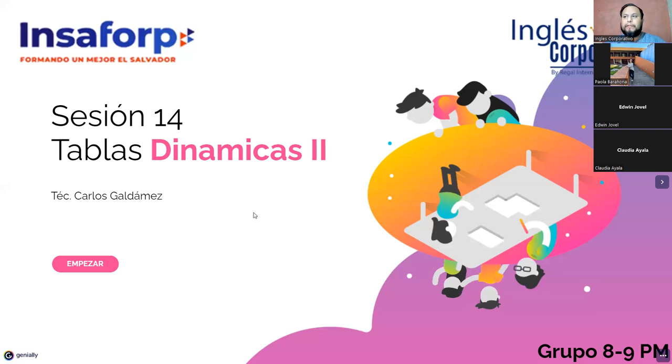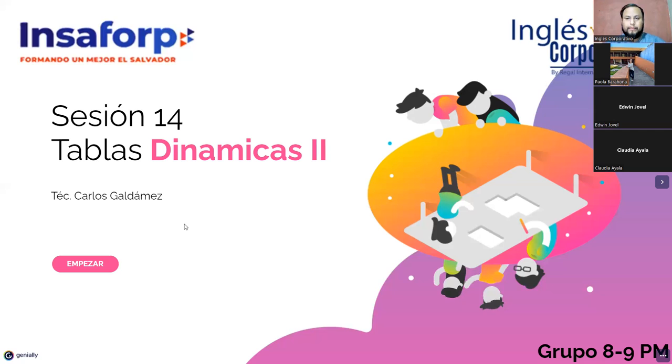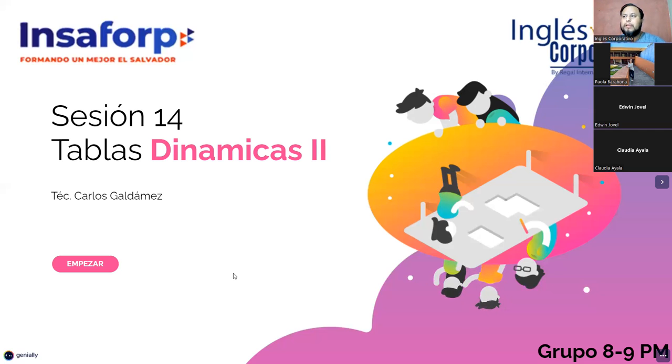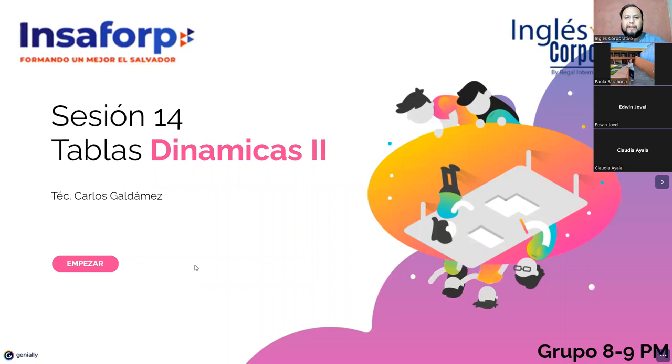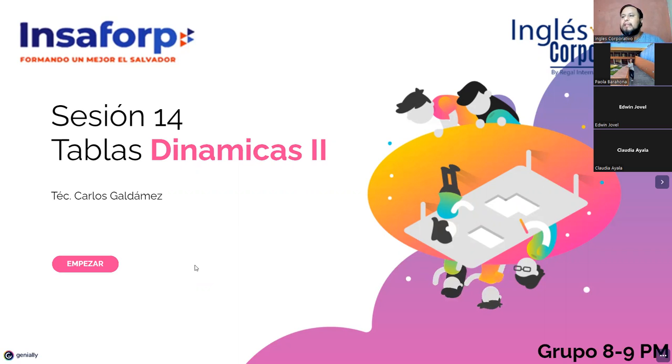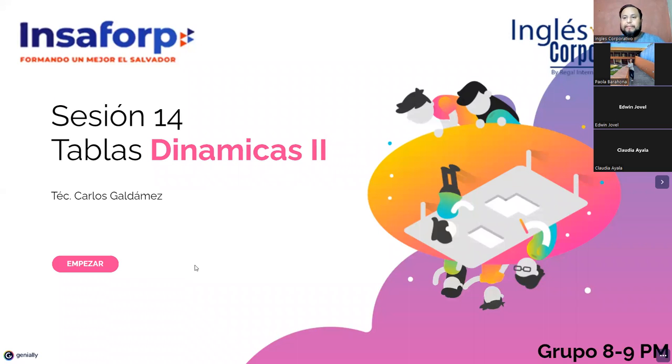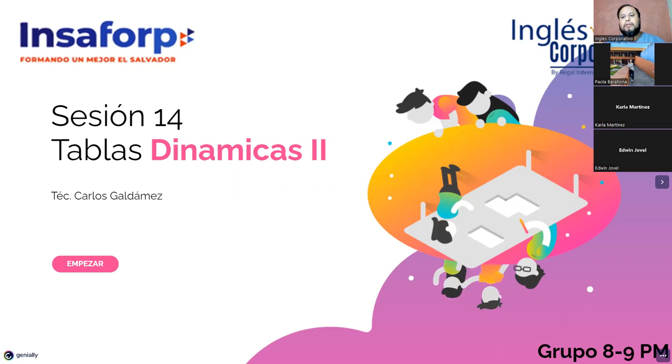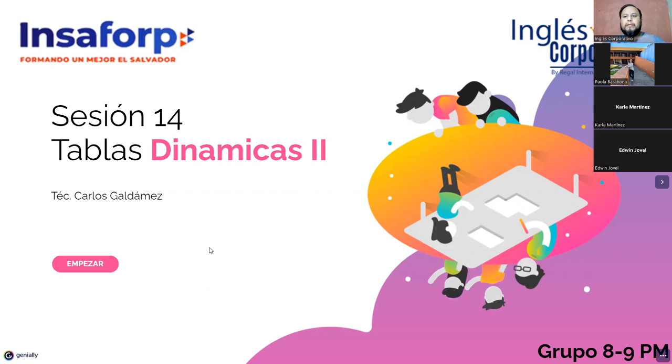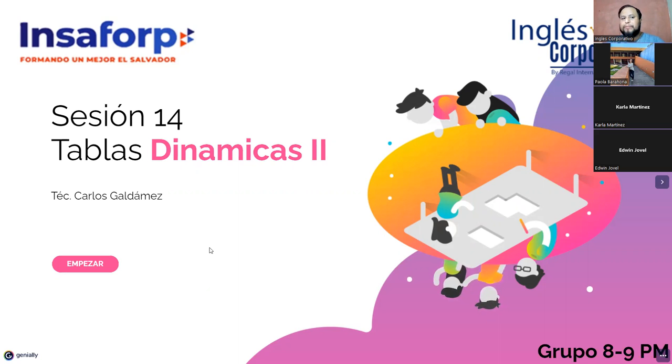Solamente les pido que me confirmen si ven mi pantalla de presentación, por favor. Sí, se mira. Muy bien, muchas gracias, Paola. Bueno, esta es la sesión 14. Como lo dijimos el día de ayer, íbamos a trabajar con tablas dinámicas primera parte ayer y tablas dinámicas dos el día de hoy. El día de mañana trabajaríamos ya con gráficos dinámicos uno y luego con gráficos dinámicos dos.